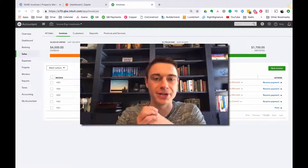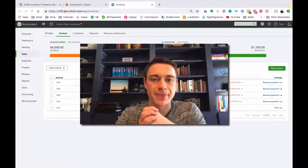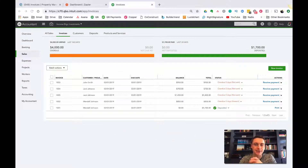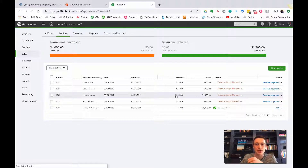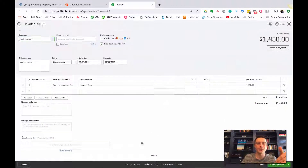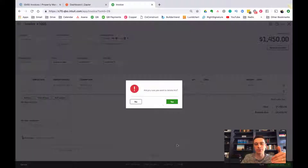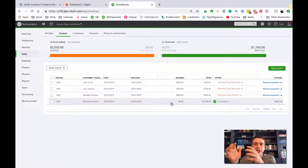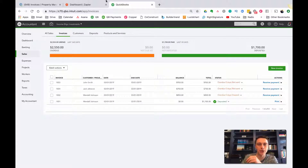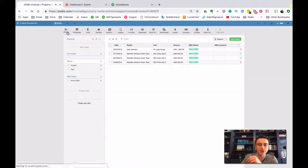Diving in here, we have invoices that are open for my business in QuickBooks. I'm going to delete this test one. What I'm going to show you is how, within Podio, I can create an invoice and then have QuickBooks create that invoice - doing all the cool accounting stuff QuickBooks does, while still maintaining one view in Podio.